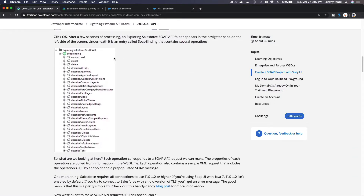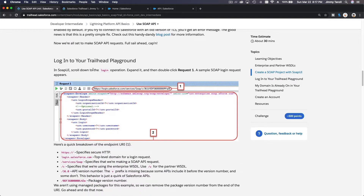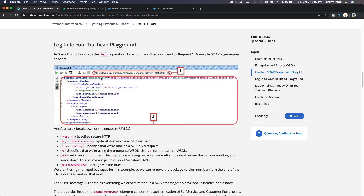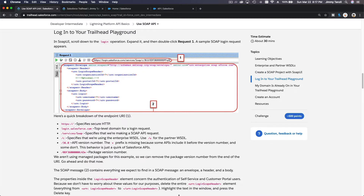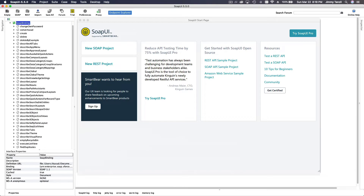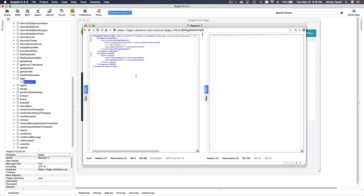Now we are logged into our trailhead playground. In SoapUI, scroll down to the login operation, expand it, and then double-click on Request 1. We have a login node here — double-click on it to open the request.